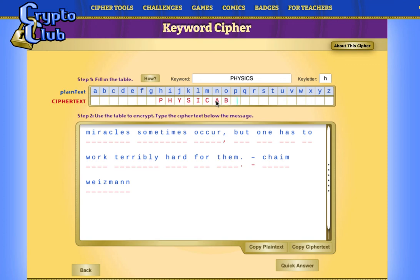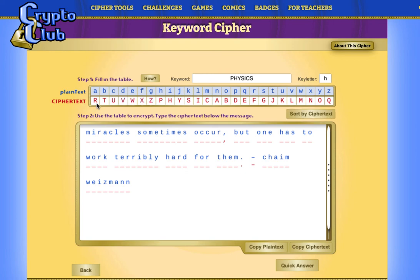Now I will write unused letters in alphabetical order, wrapping around the alphabet, until all letters are used. After P, H, Y, S, I, C, I start writing A, B — I skip C because it is already present in "physics" — then D, E, F, G. I skip H and I, then J, K, L, M, N, O. Skip P, then Q, and then wrap back to the beginning: R, skip S, then T, U, V, W, X, skip Y, then Z. Now our substitution table is ready and we can use the mapping to encrypt and decrypt.